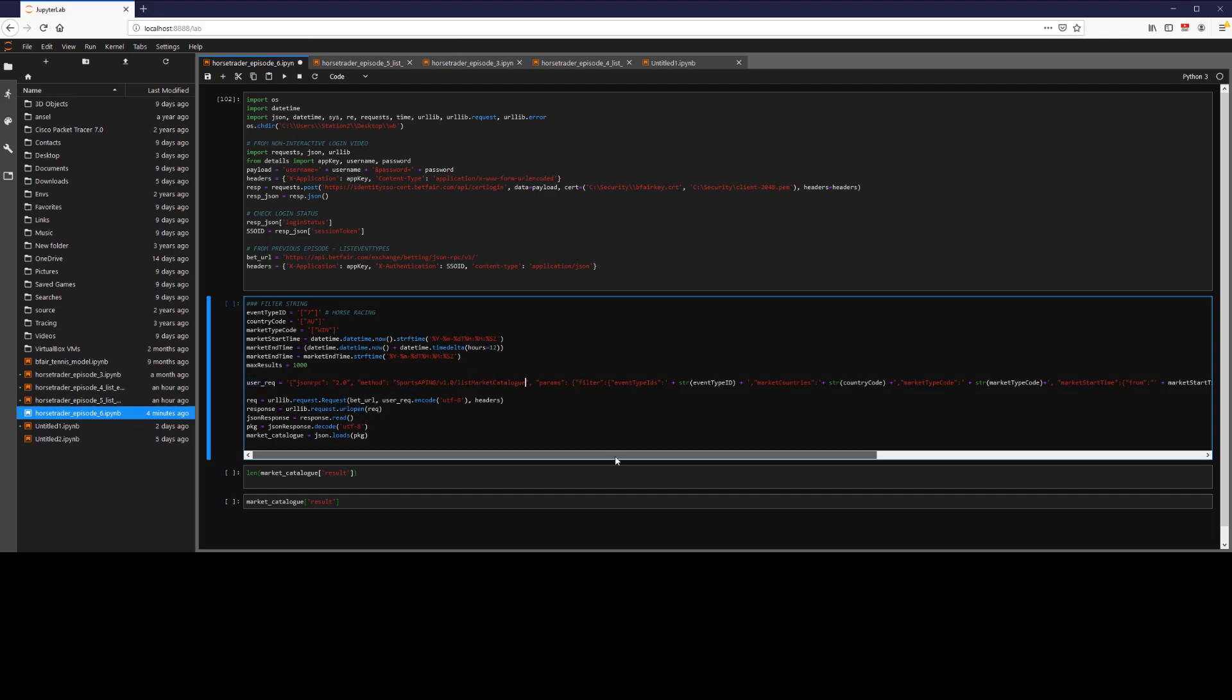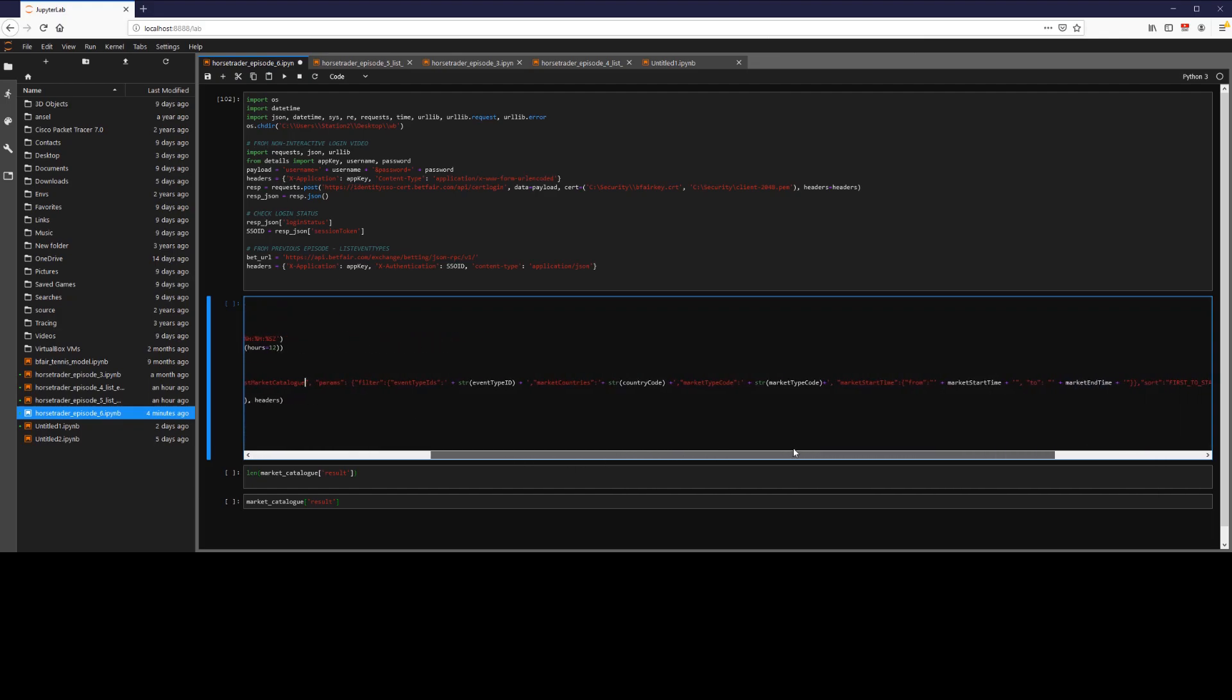We're going to have a number of filters as I just mentioned. We're going to have event type ID which we've seen in a previous video. For example, one represents football, seven represents horse racing, etc.